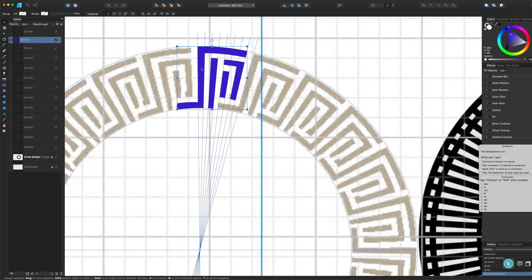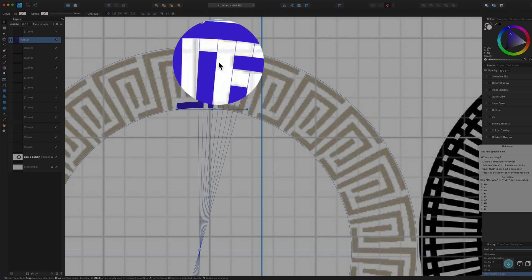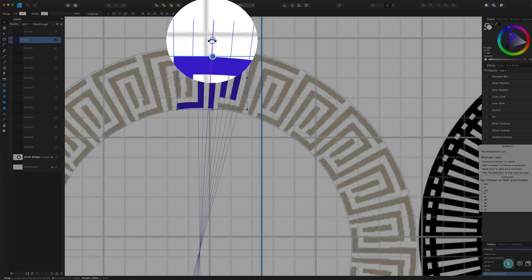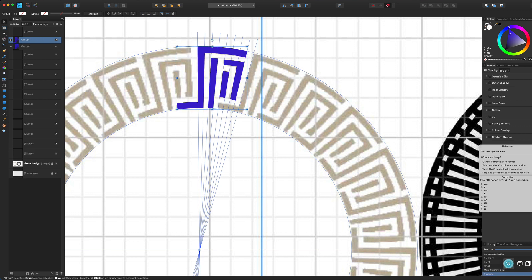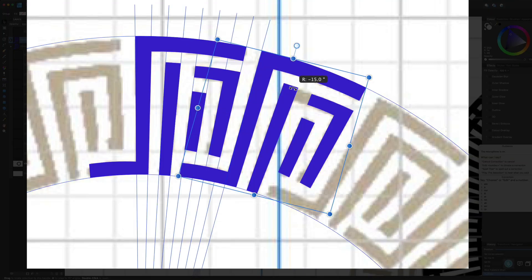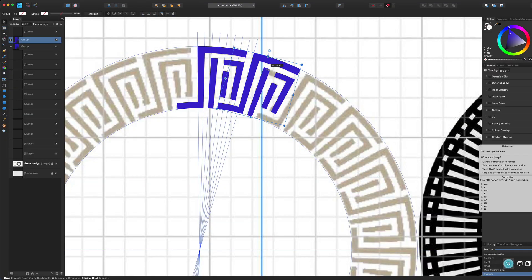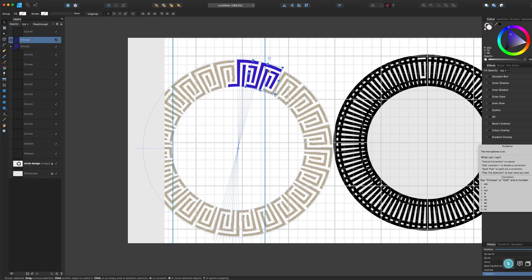The next step is to make a copy and rotate it. Using the move tool with rotation handles, I should first do a duplicate with Command+J, then grab the top handle, hold Shift to constrain to 15-degree steps, and rotate it around 15 degrees — and it's in exactly the right place. Then all I need to do is press Command+J a few more times to complete the design around the circle.